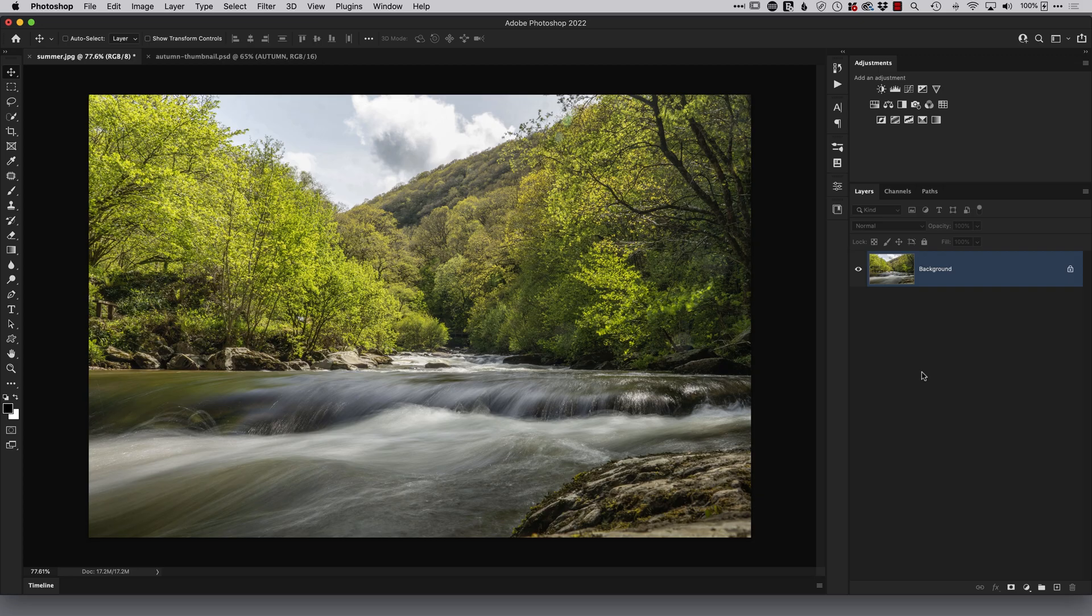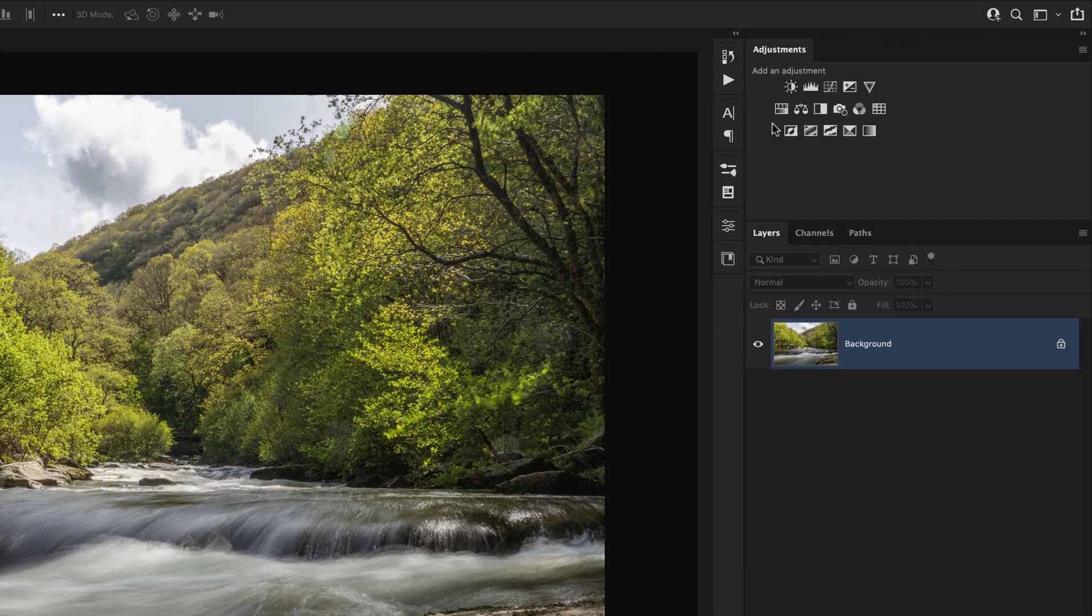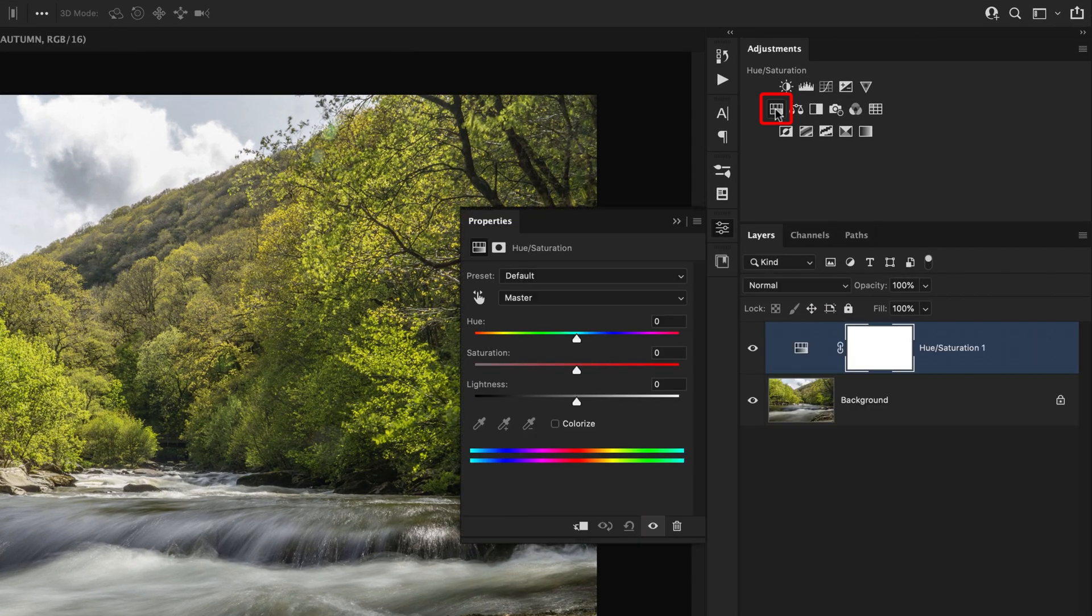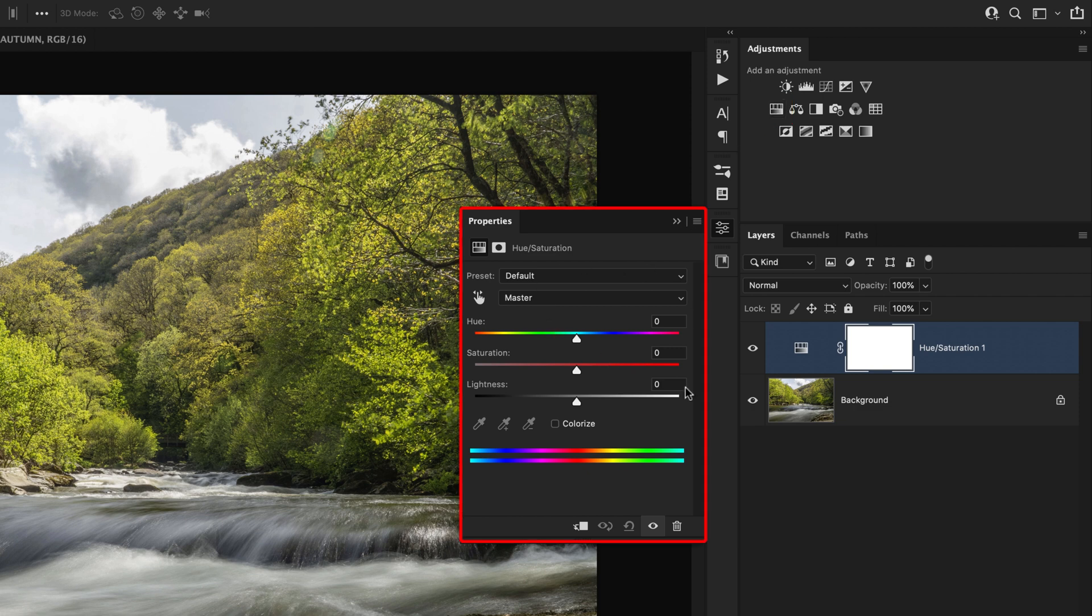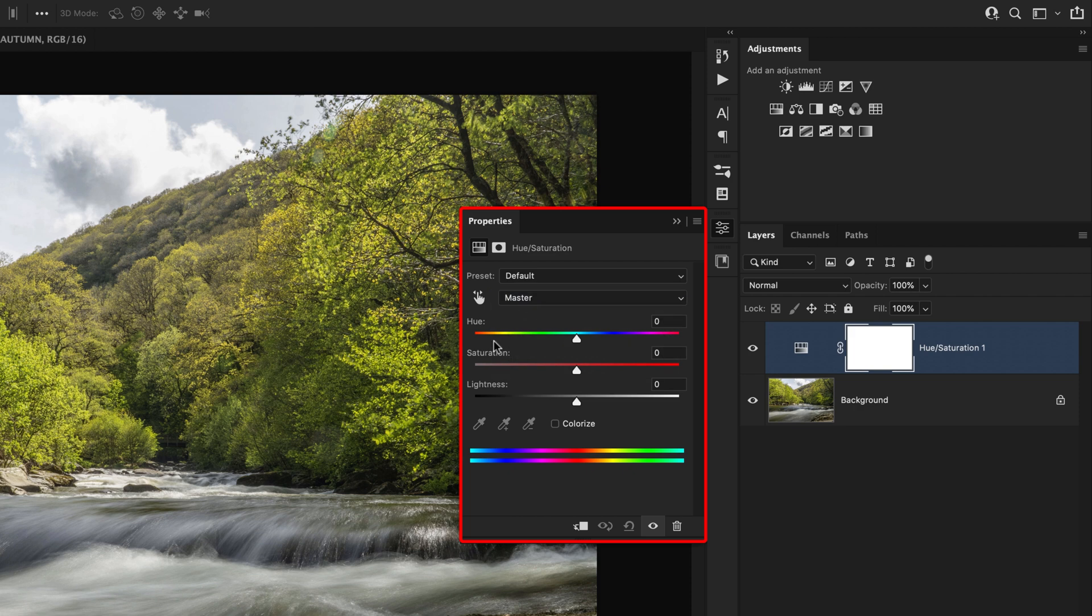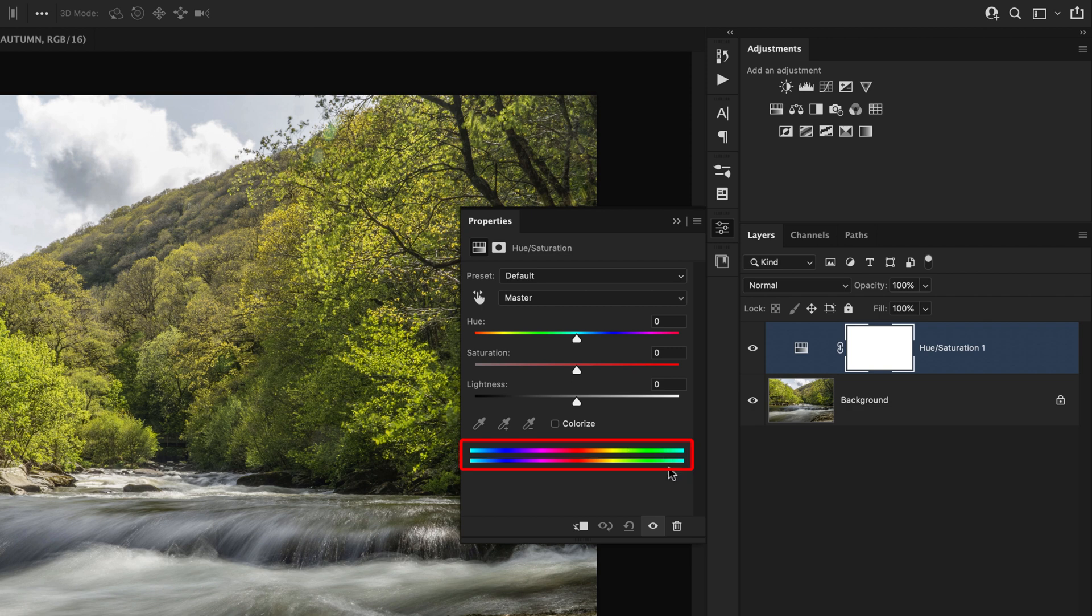So for this first technique with our image open in Photoshop we're going to come to the top right hand corner of the screen and choose a hue saturation adjustment layer. When we click on that we have the properties open to us where we have this masters drop down menu, three sliders, the hue saturation and lightness and we also have these horizontal coloured bars at the bottom and these are kind of like the stretched out colour wheel.